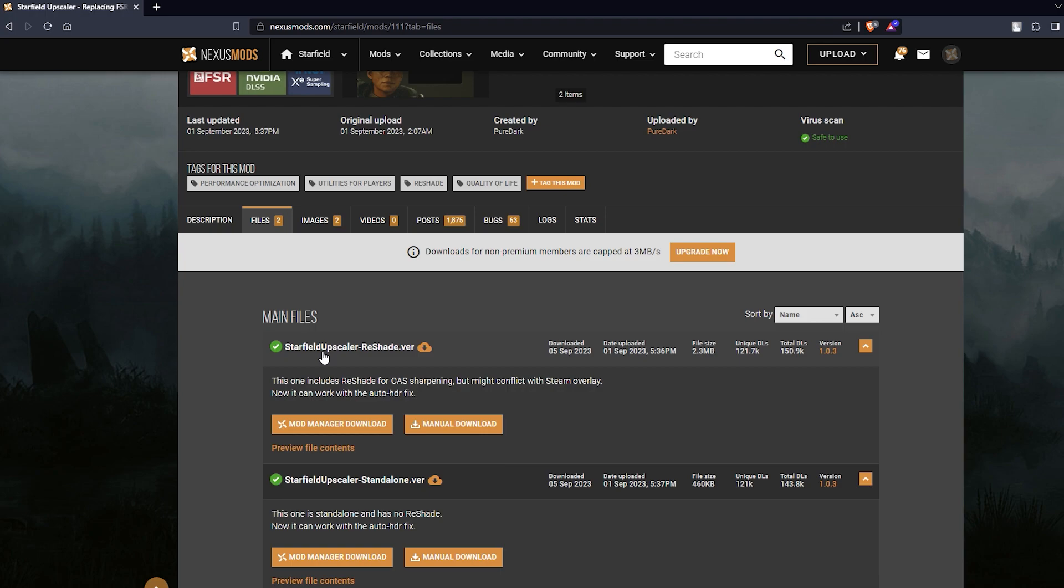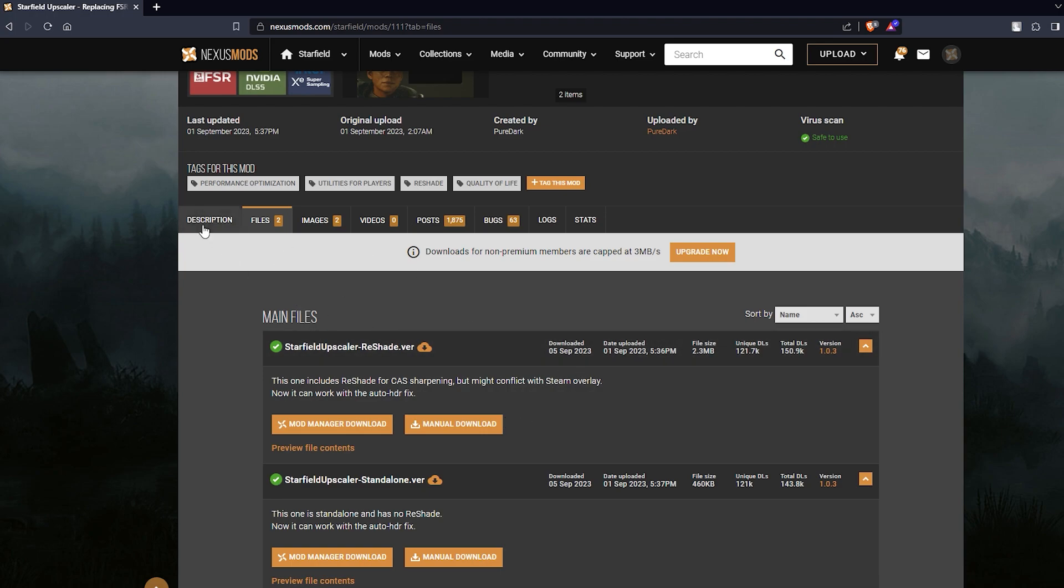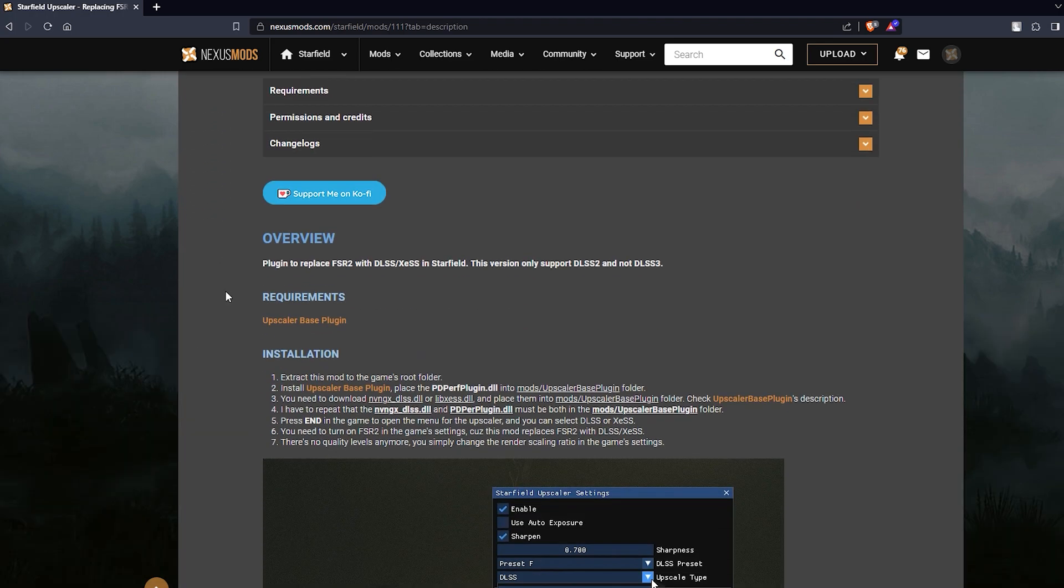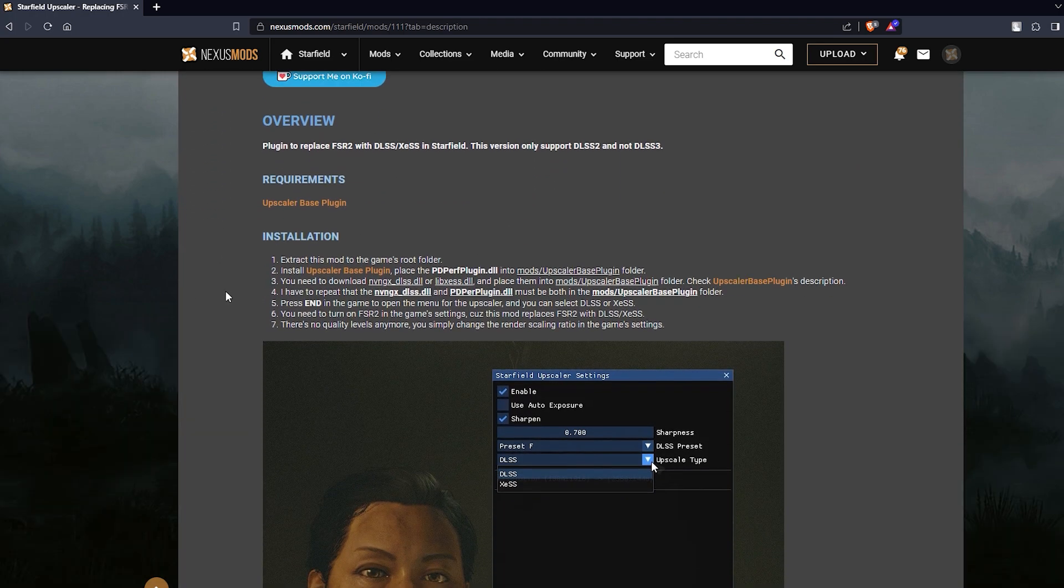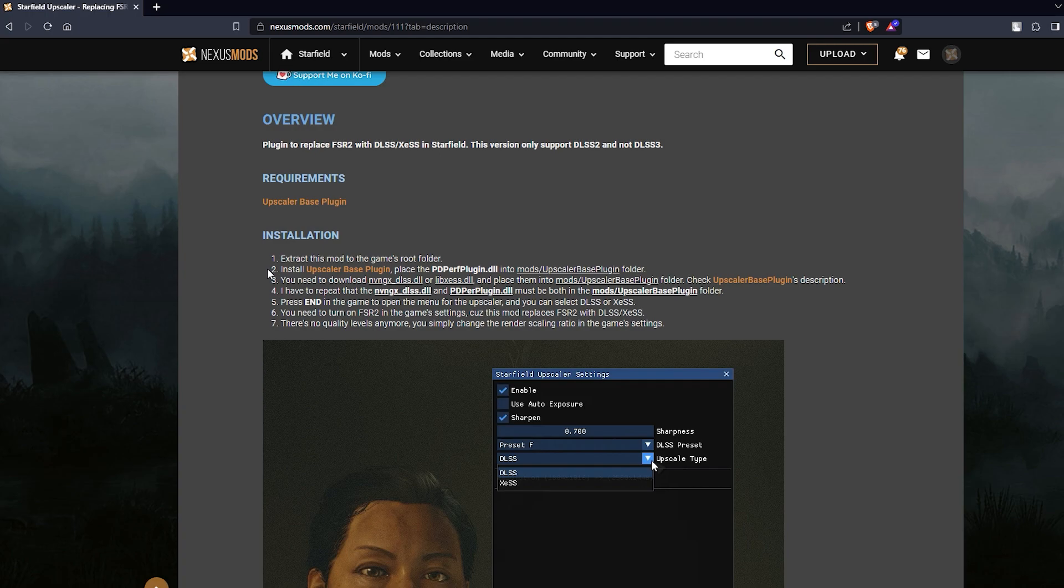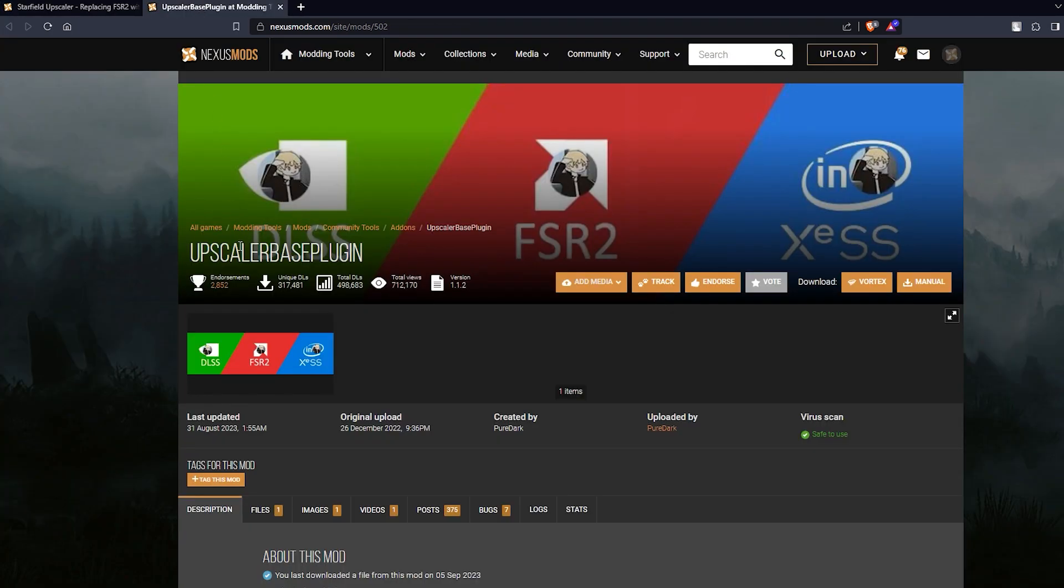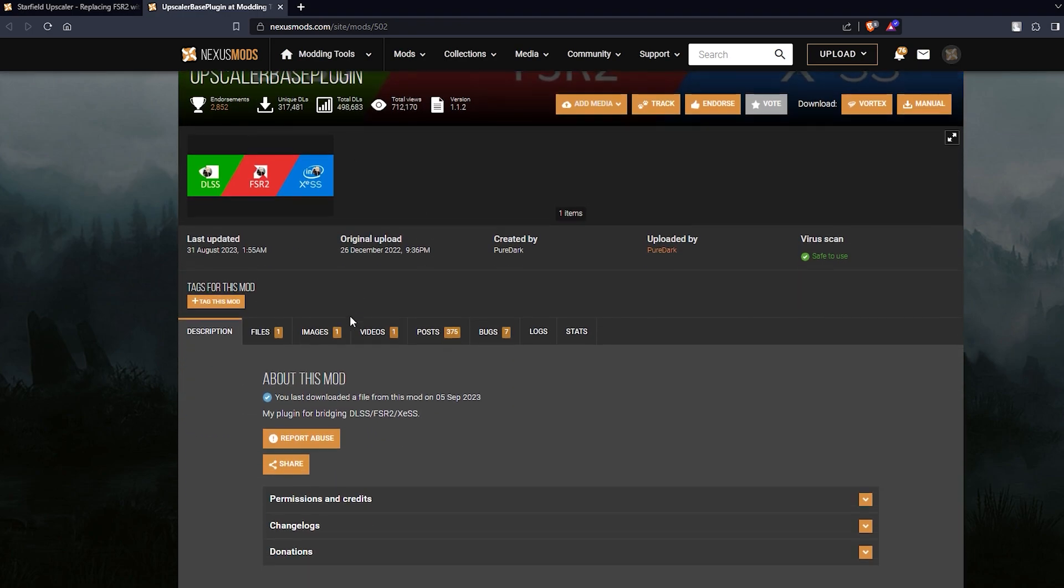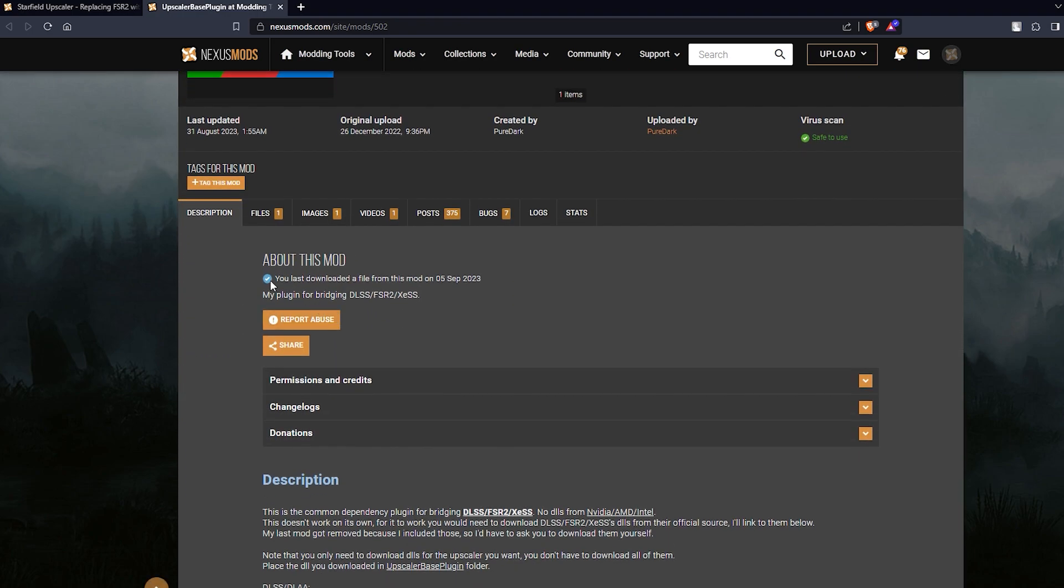So go ahead and download whichever you want. I'm going to use the reset version so I already have it downloaded. Next, once you have done downloading, go to the description of this page. Come down and under installation you should see in step two upscaler base plugin. Right click that and open that on a new tab. This is going to take you to a different page of upscaler base plugin. Once again I'm going to leave the links in the description.